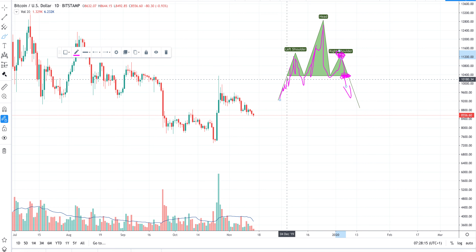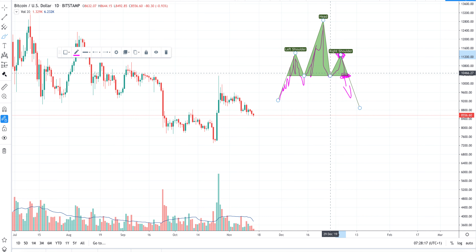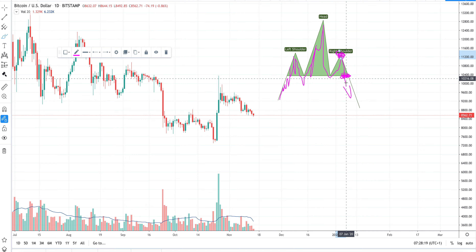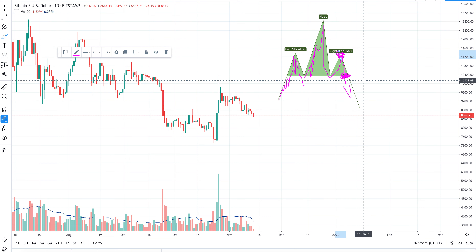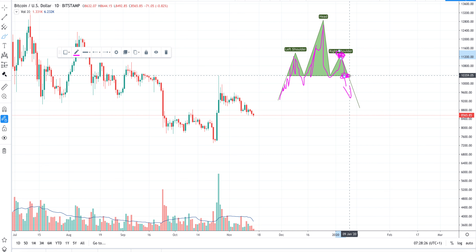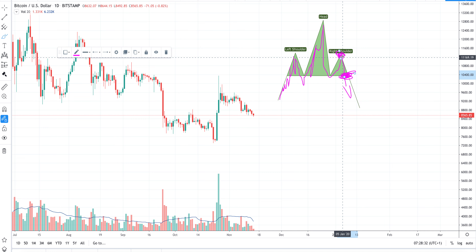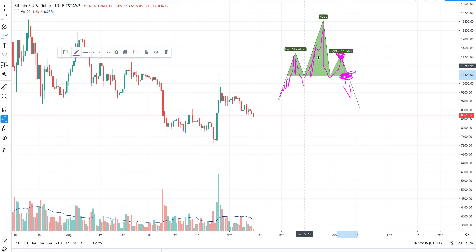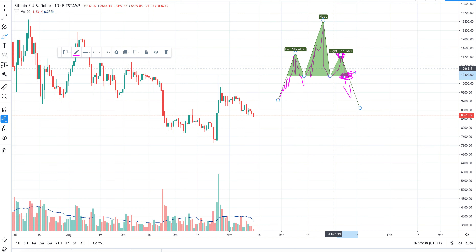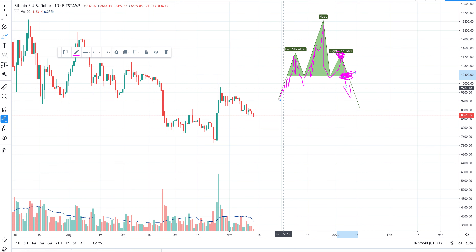Be aware that until the figure is completed, it's not certain it will be a head and shoulders pattern. Only once the neckline breaks are you sure. Entering before that break is a higher-risk entry. The head and shoulders pattern is important to watch at the end of a bull run or bullish trend.